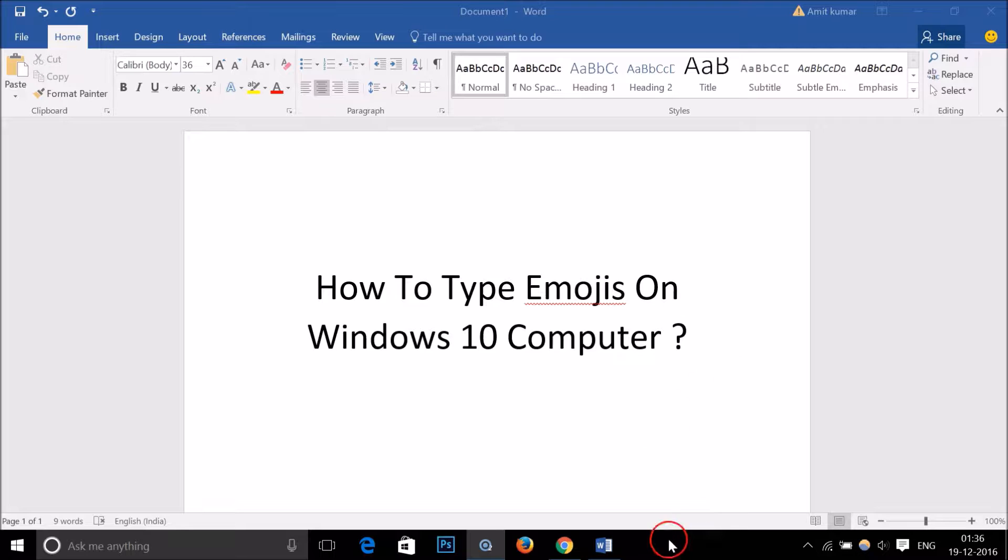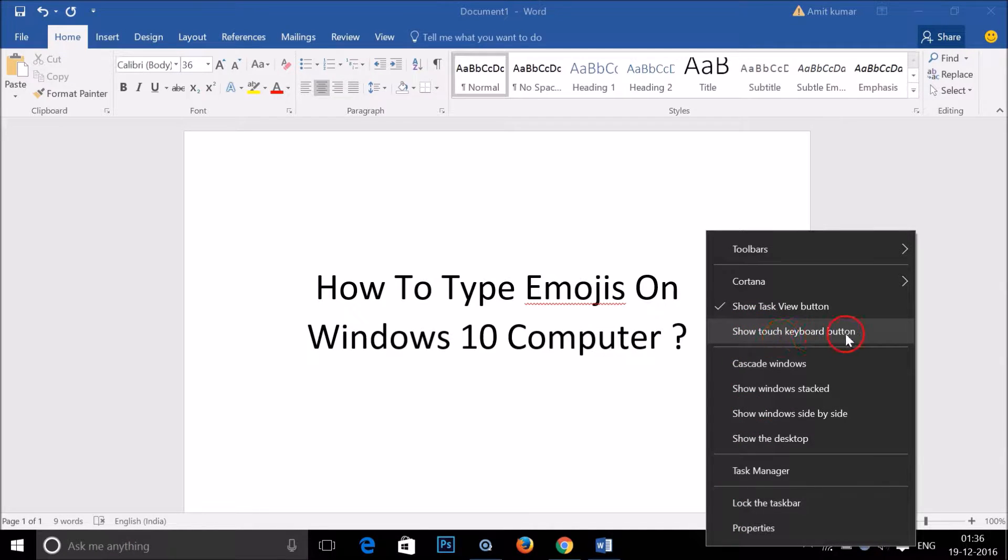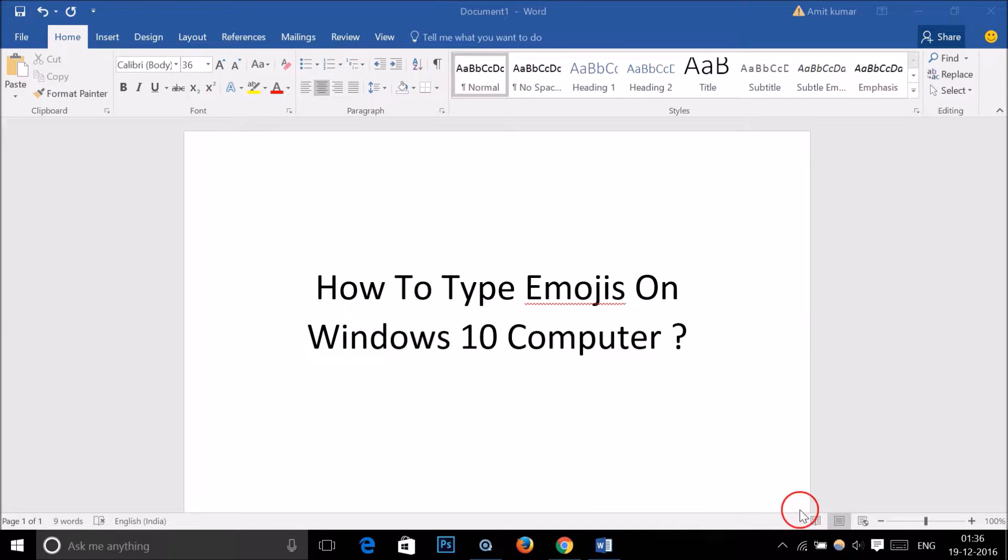We have to right-click on the taskbar. Here we have the 'Show touch keyboard button' option. We need to check this option.